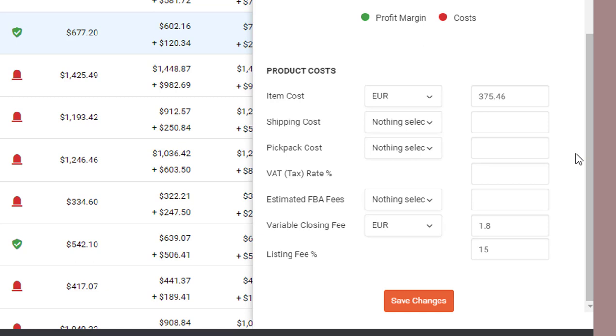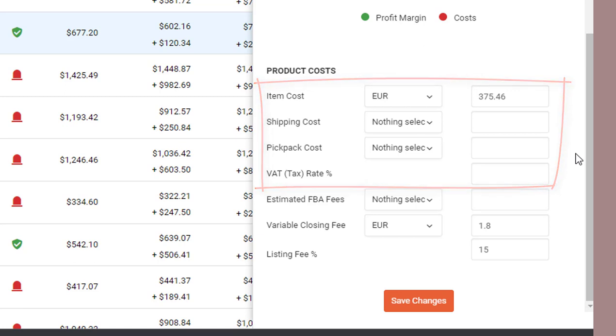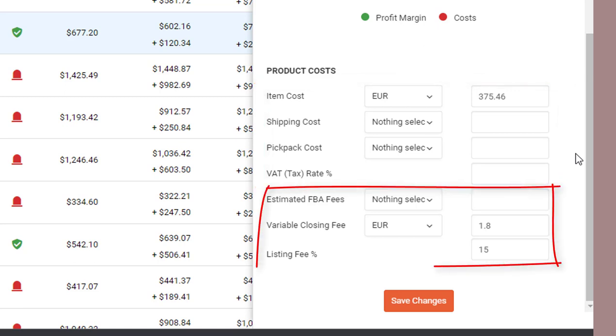Now some of these are set by you and others are set automatically by us by downloading data from Amazon. The first four options—Item Cost, Shipping Cost, Pick Pack Cost and VAT—are all options set by yourself. You can fill in as many or as few of these as you'd like. Just make sure whatever you fill in is reflective of your actual costs. The last three options are automatically downloaded by us from Amazon and are then used as part of the profitability or net margin calculations.